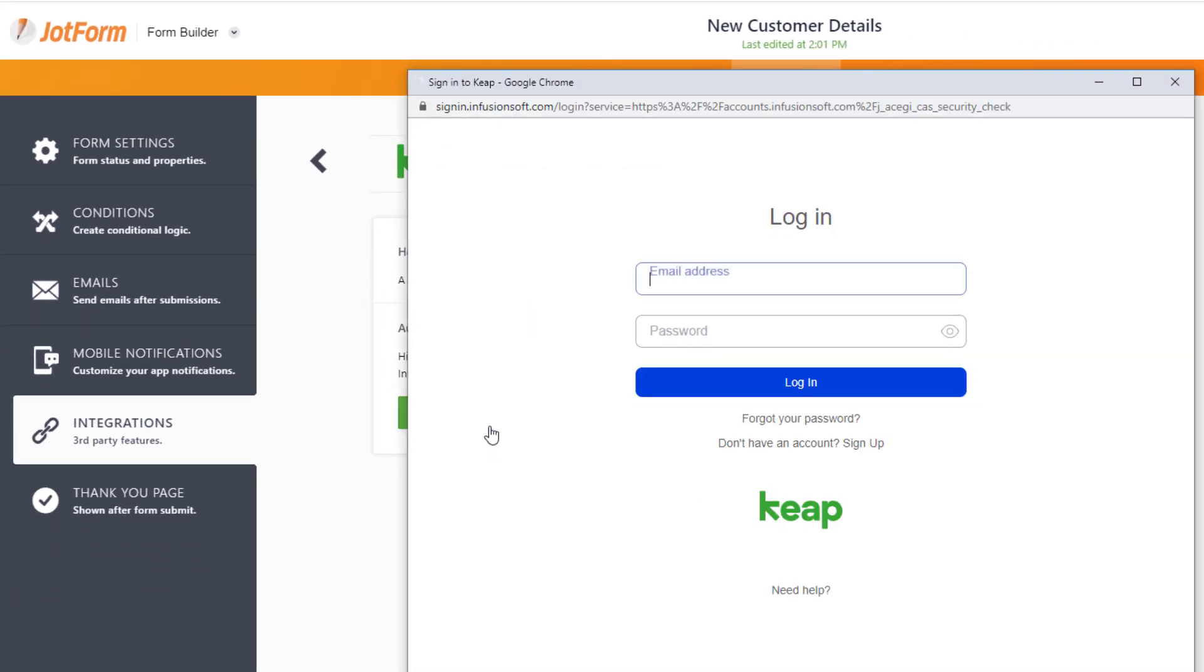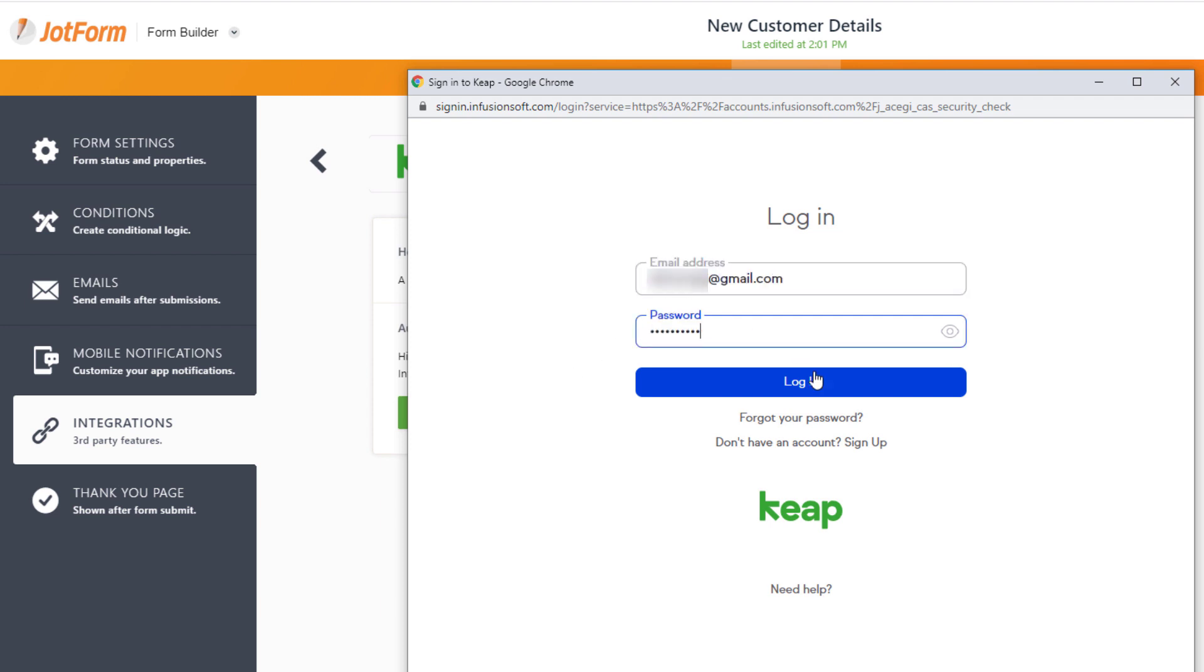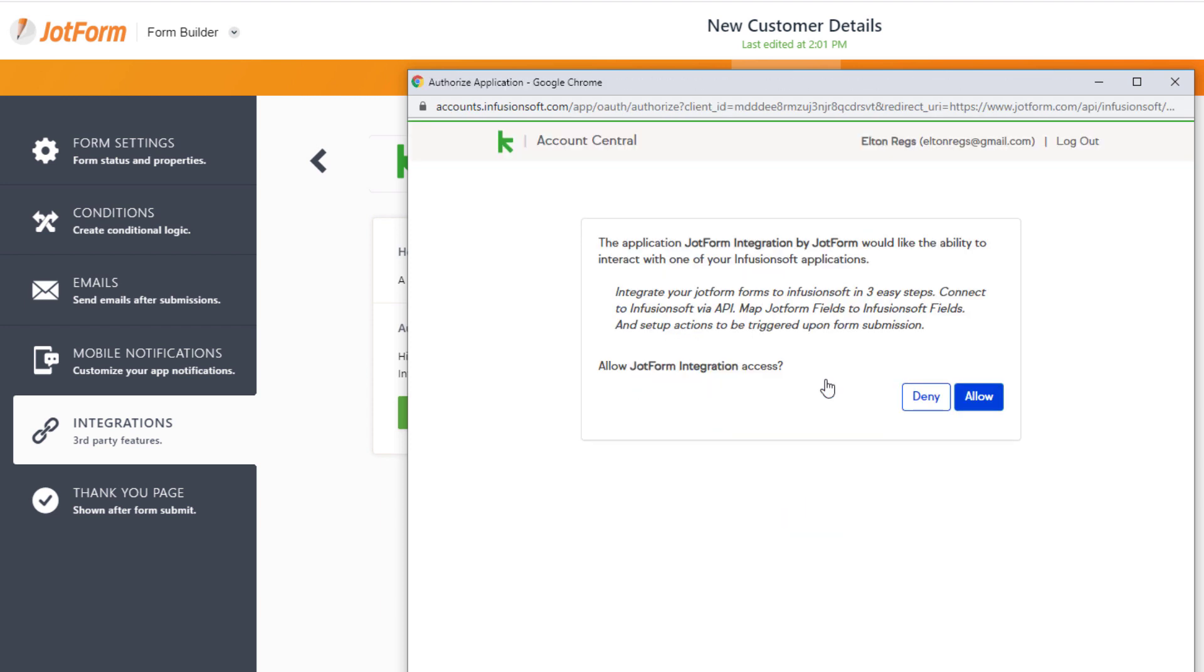Once there, authenticate and log in to your Keep account. Make sure you grant JotForm access to your Keep account.